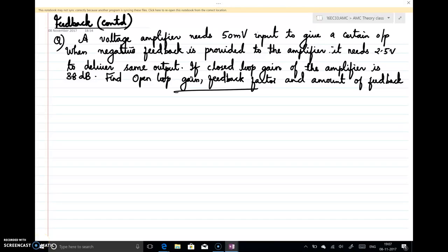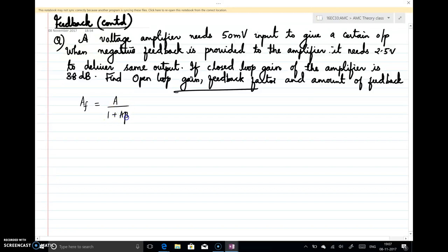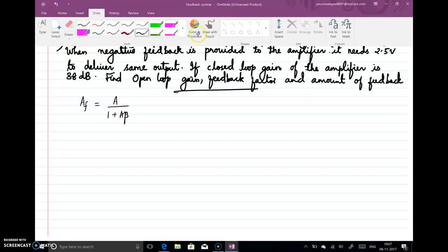Welcome back to the session. In the last lecture we discussed about negative feedback and obtained the expression for closed-loop gain with feedback: AF = A / (1 + Aβ). This was the gain with feedback.